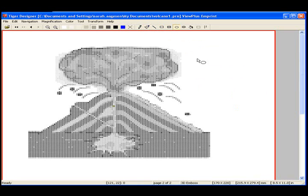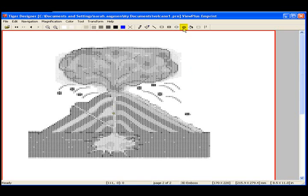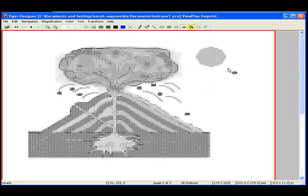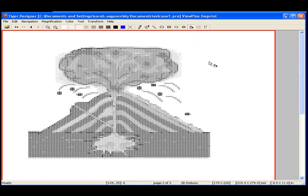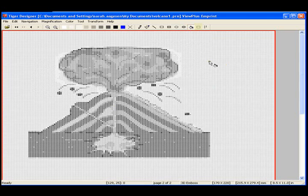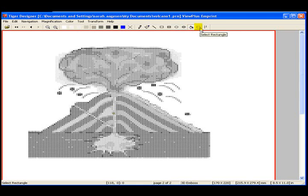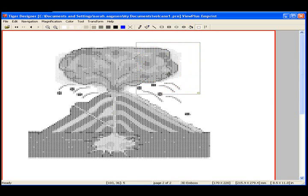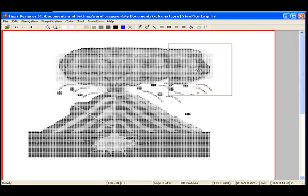The Draw Oval tool will create an outline of an oval in the size and shape desired, the Fill Oval tool will draw an oval with grayscale fill, the Flood Fill tool will fill a contained area with grayscale, and the Select Rectangle tool can select an area of the document to move or copy.